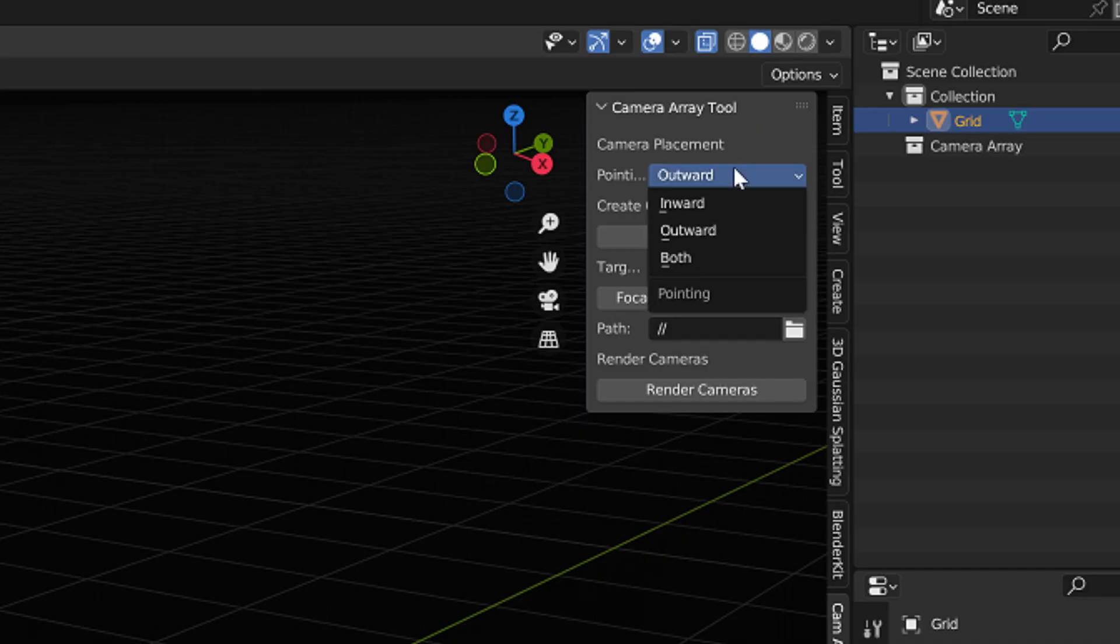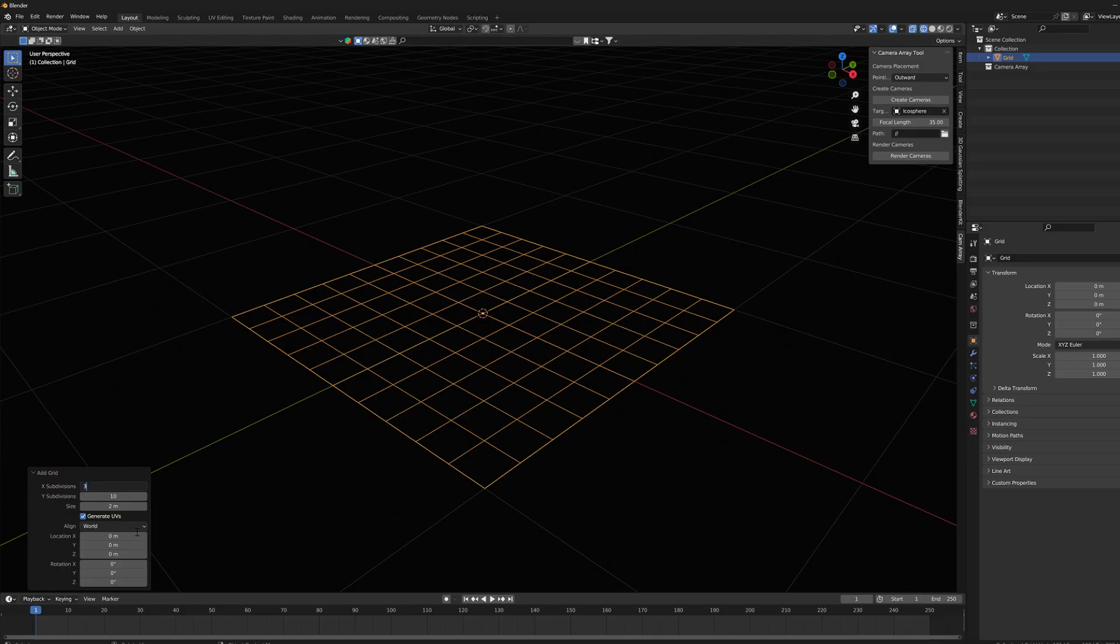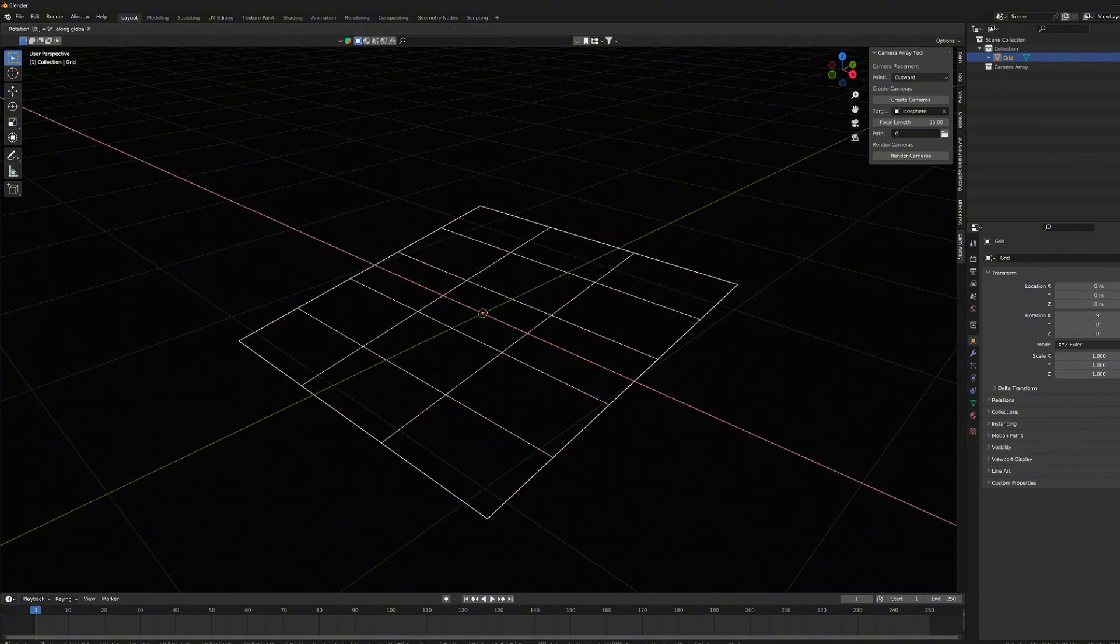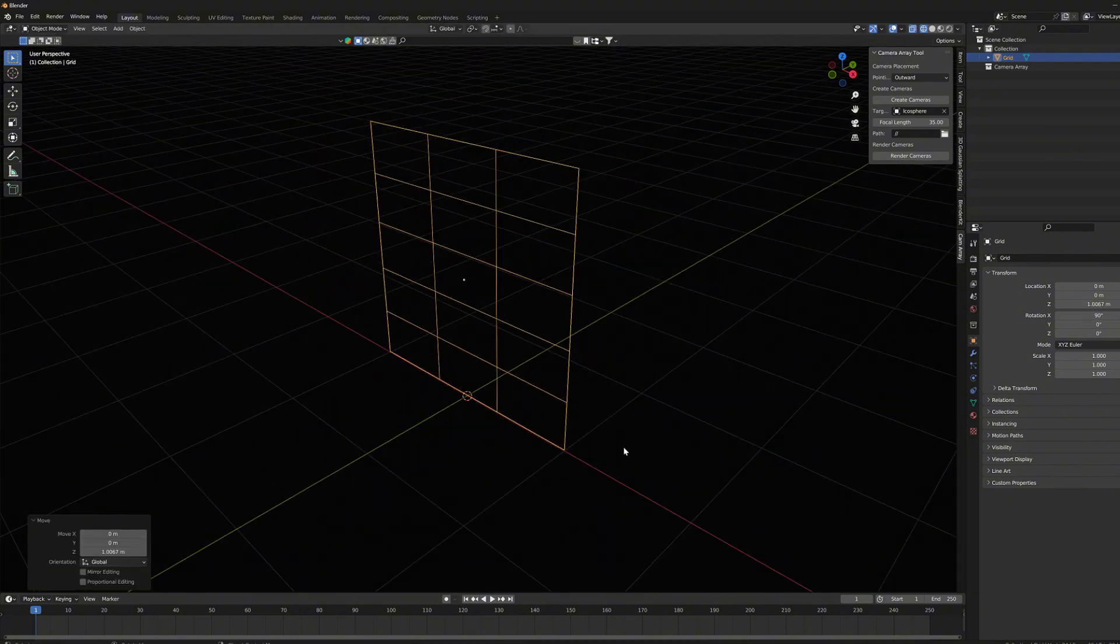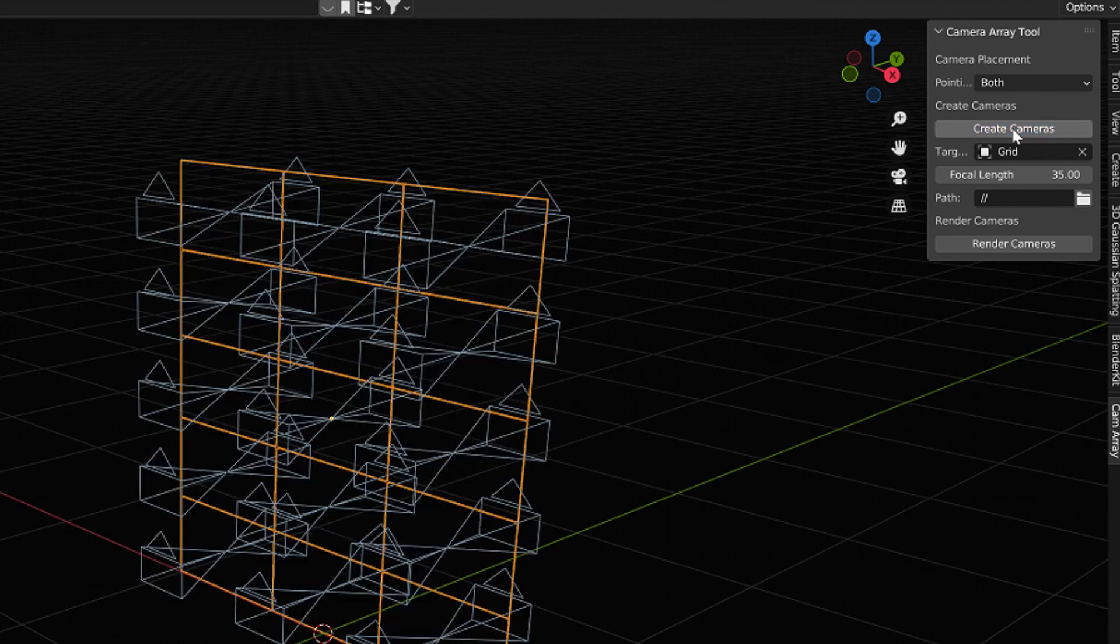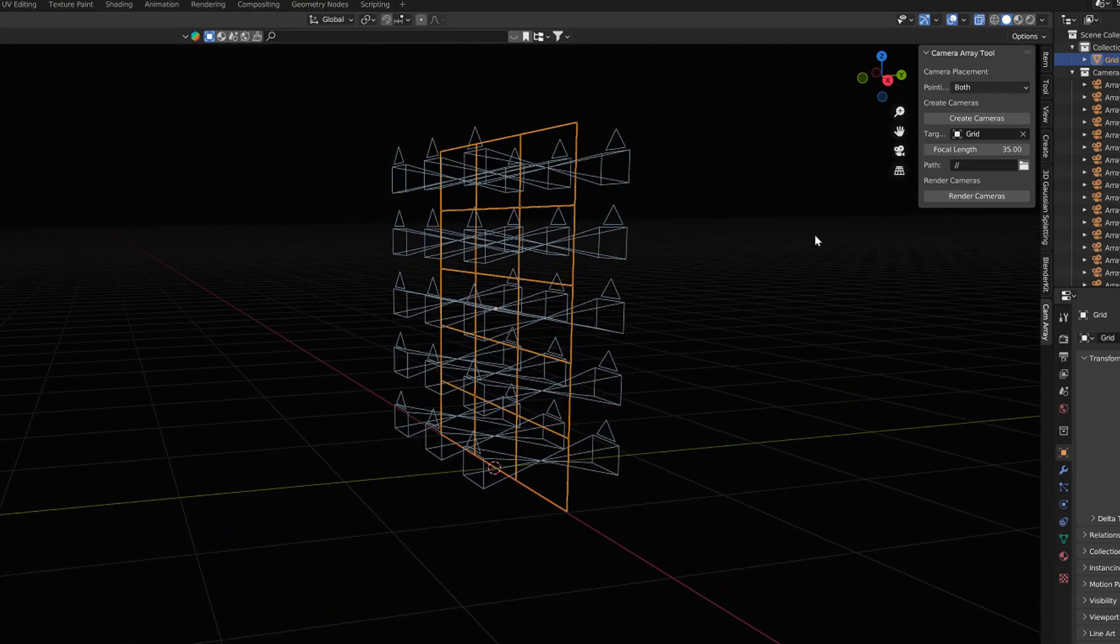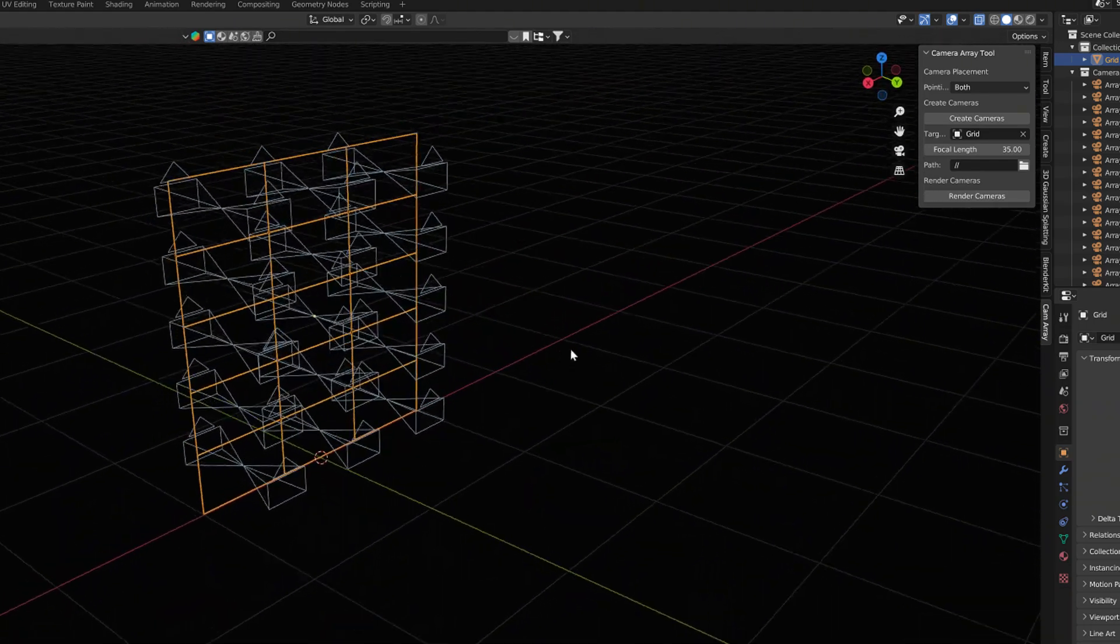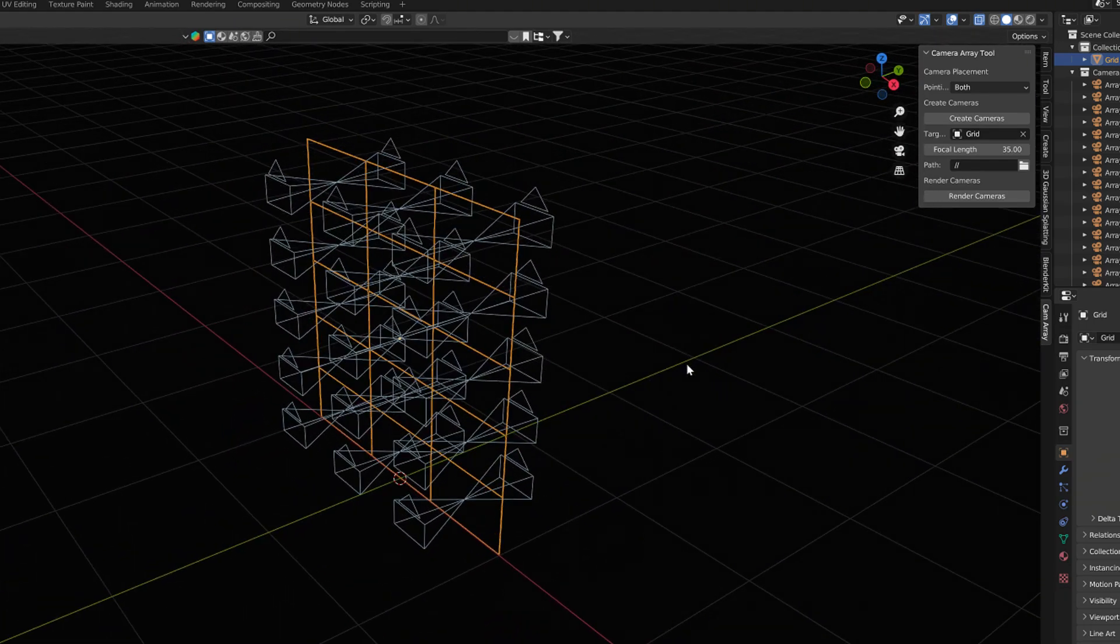In the menu, it is possible to create cameras in both directions as well. This option might come in handy if, for example, you want to shoot pictures of a room model and scan the pictures in both directions. Then this array can be used, for example, on the grid plane object like this.